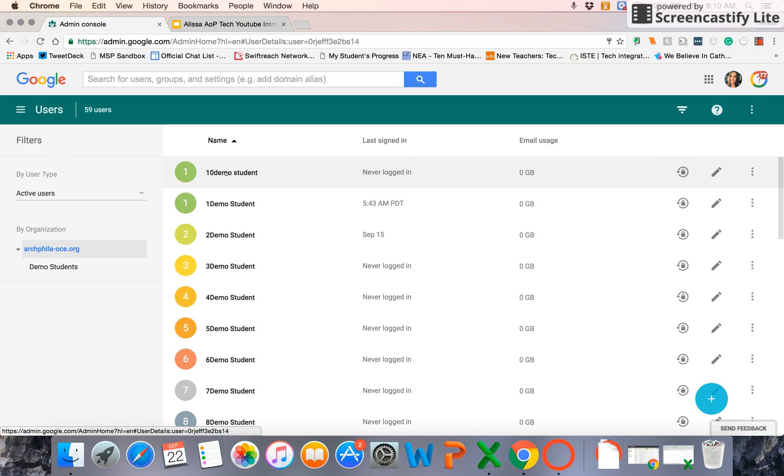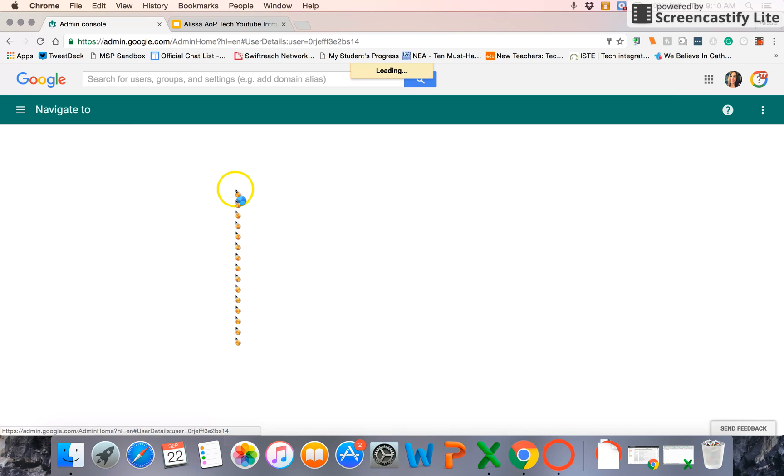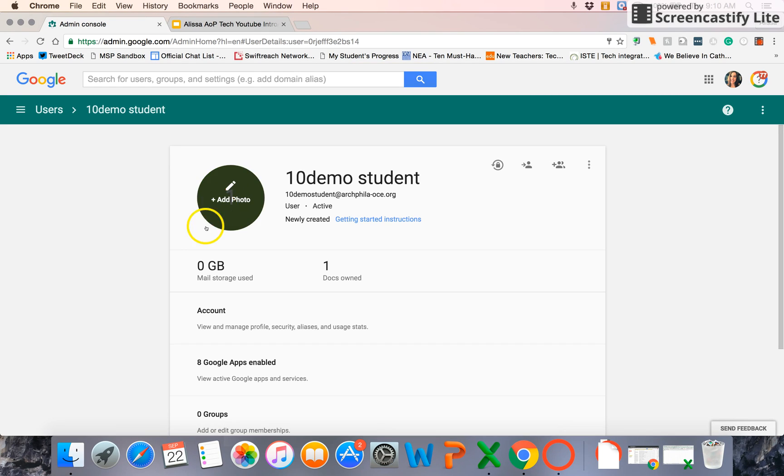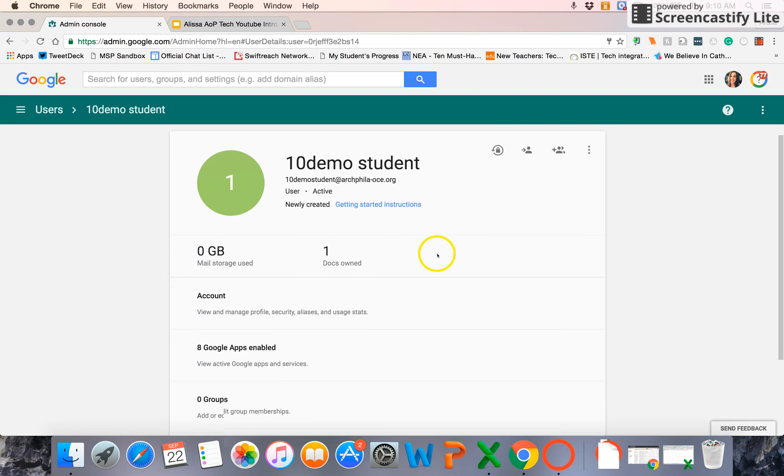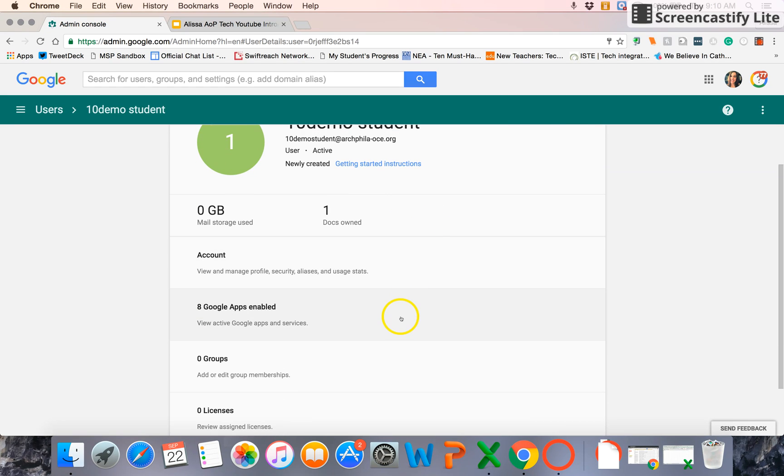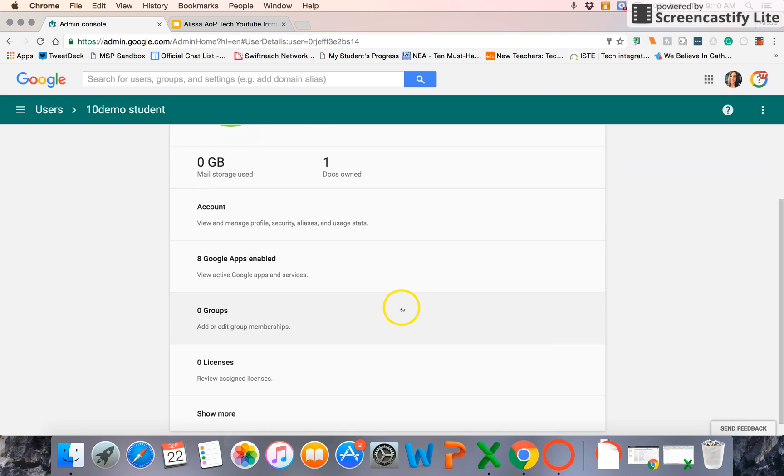If I select that demo student there, if I select a user, I can do many of those same criteria. I can see what apps are created for them. I can see what groups, if any, they are in. And we'll have a separate video about creating groups.